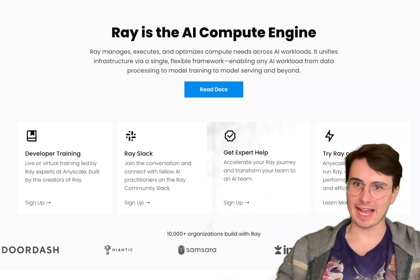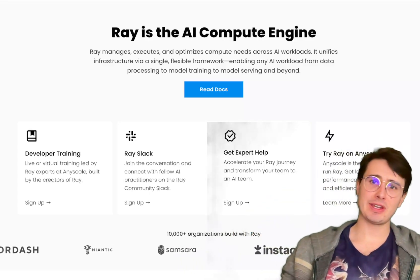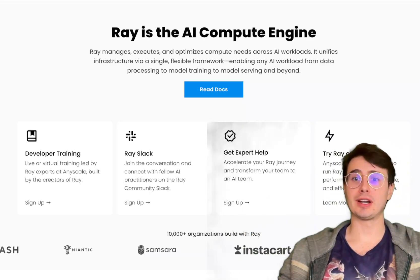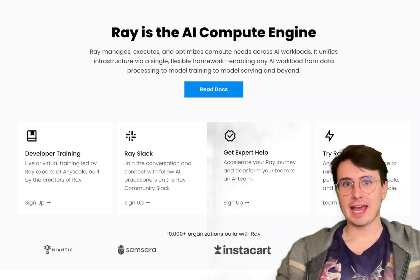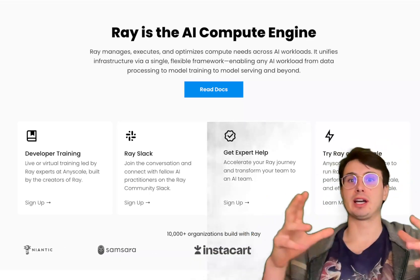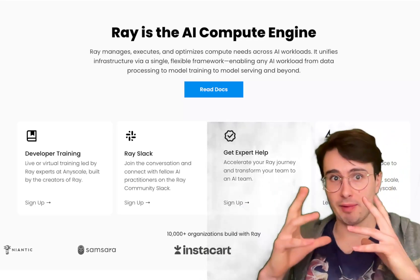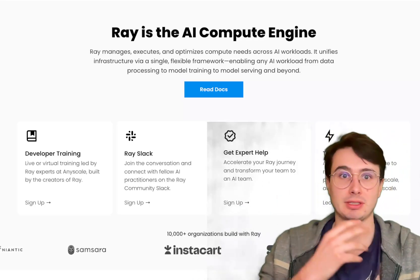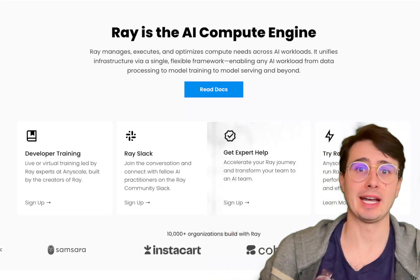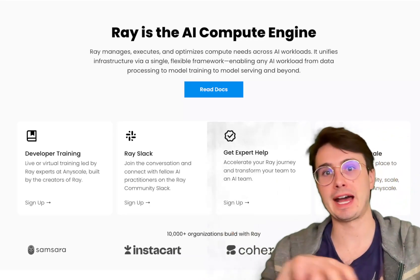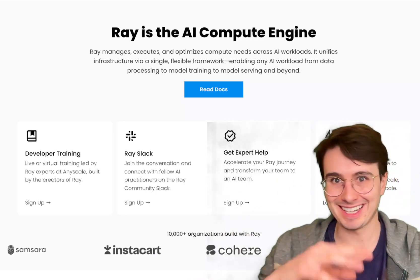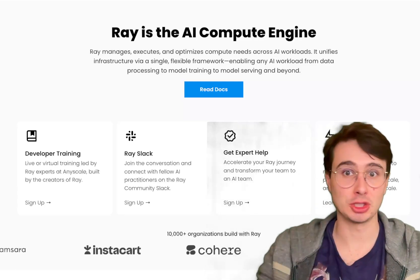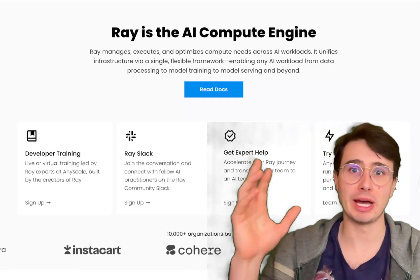Hey y'all, data guy here. Today I have another viewer request video where I'm going to take you through everything you need to know about Apache Ray. Apache Ray is a very popular open-source framework that's really designed to simplify distributed computing and make it much less complex.